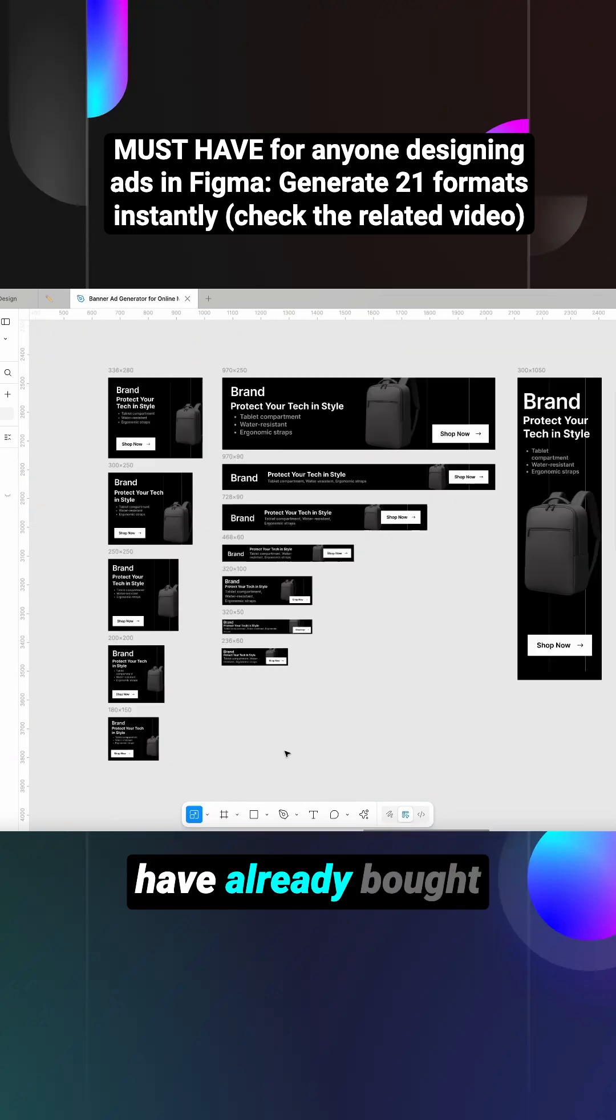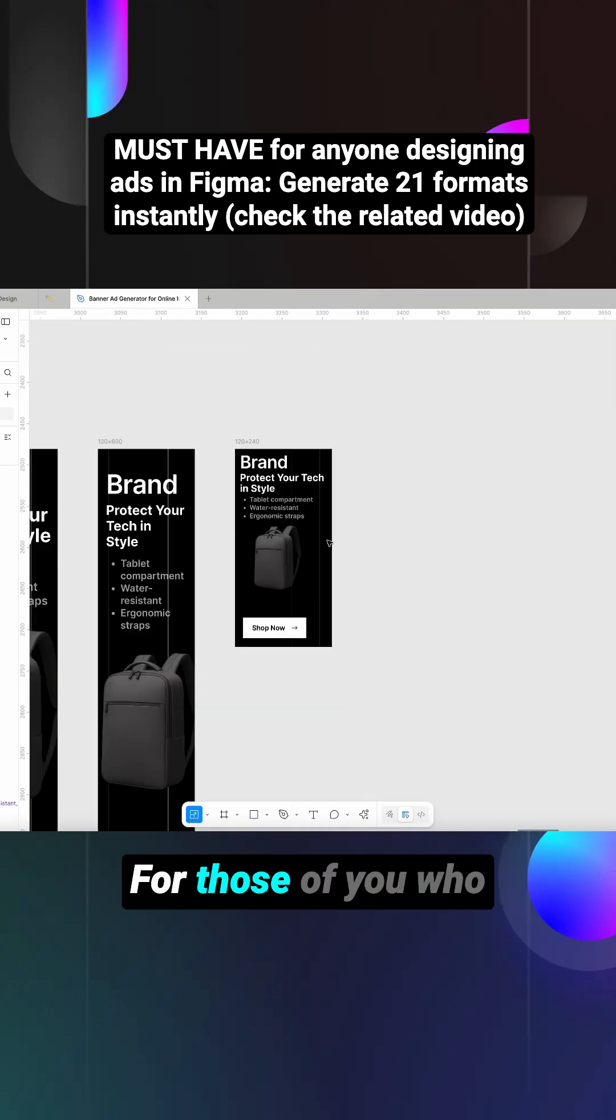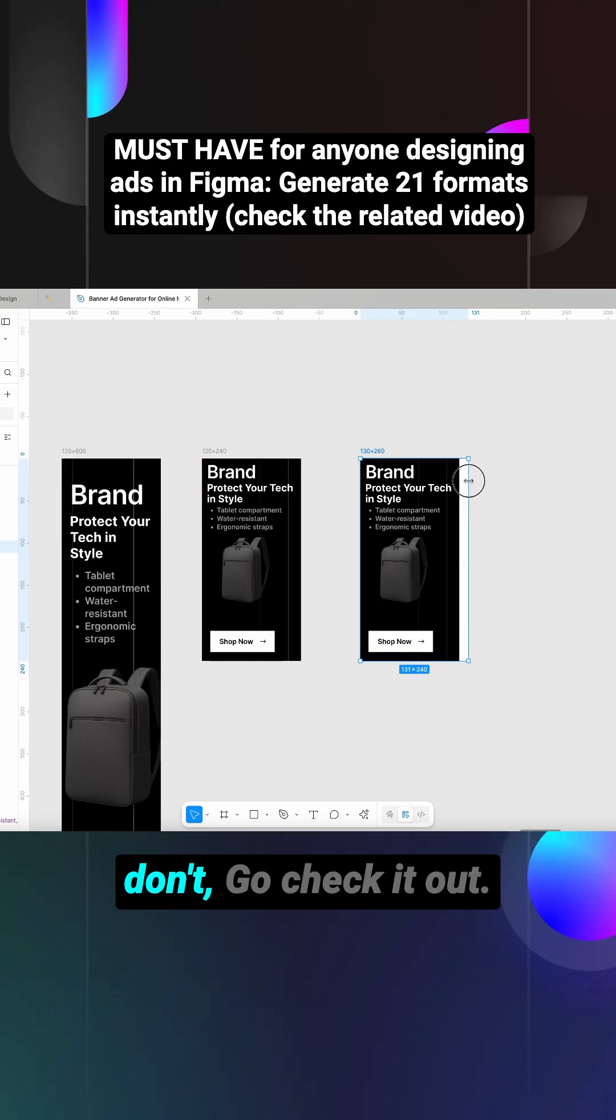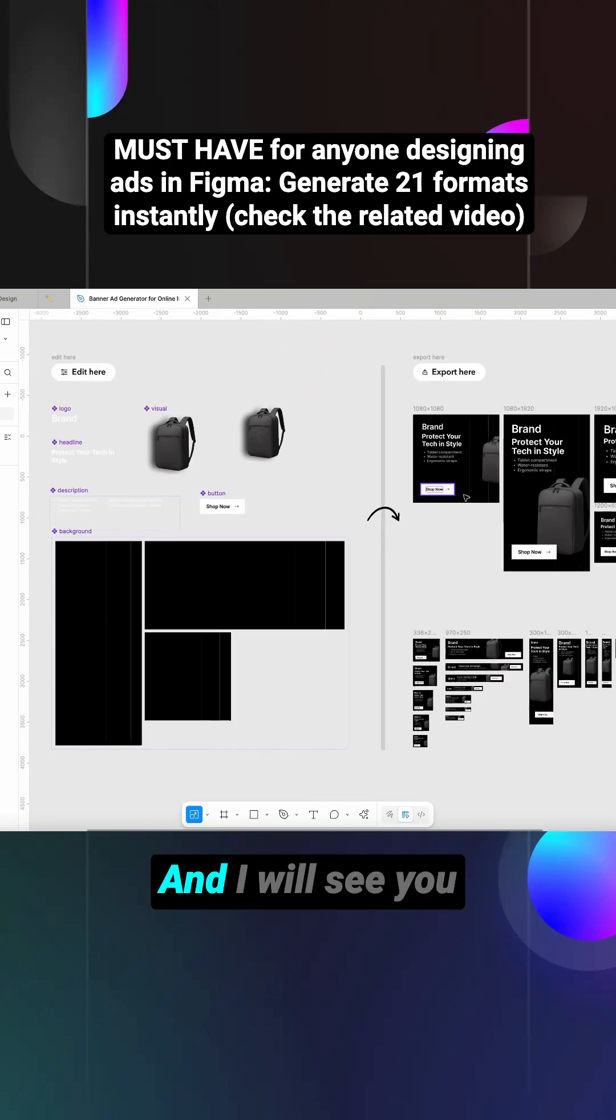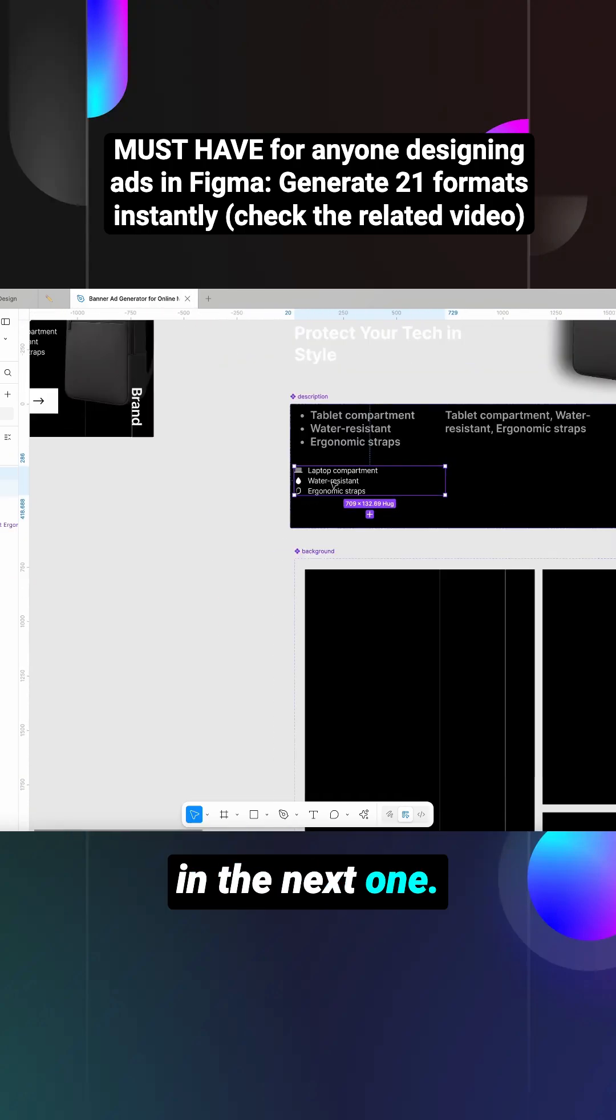So for those of you who have already bought this, thank you so much, I appreciate your support. For those of you who don't, go check it out and I will see you in the next one.